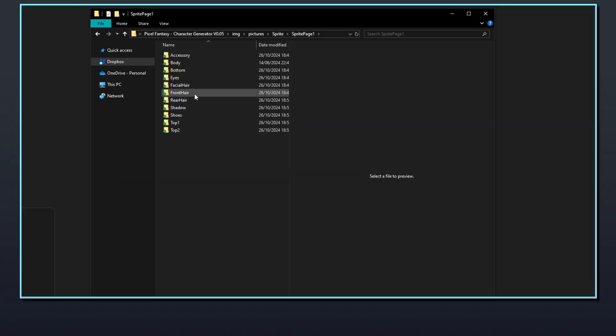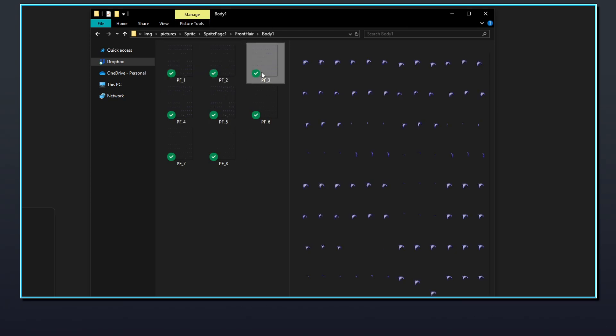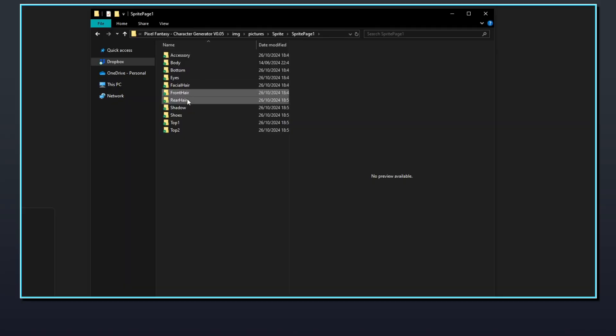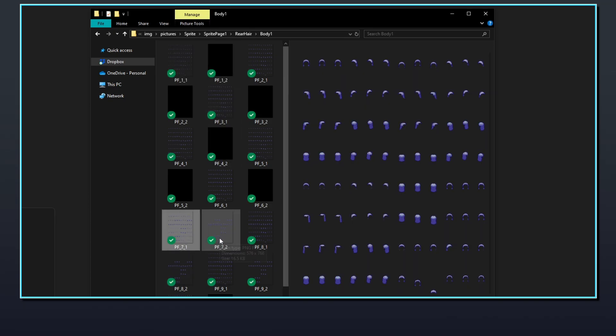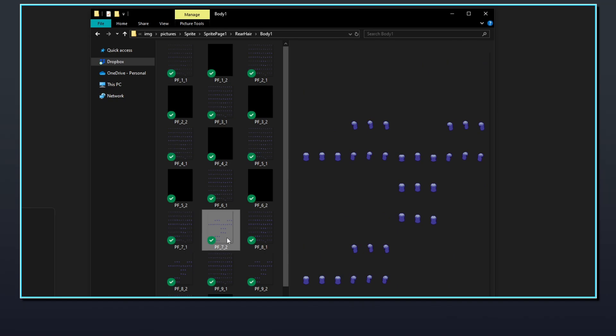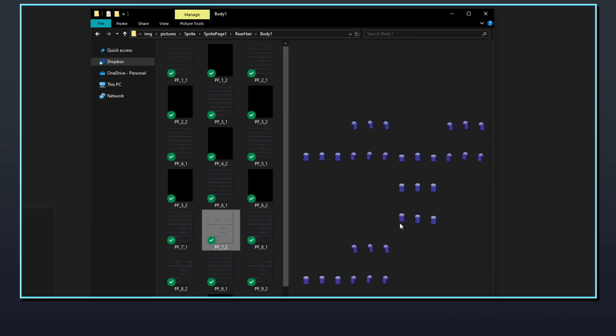The front hair folder uses the body specific subfolders. Front hair files should be named pf_x, with the x being the next number. The rear hair folder also uses the body specific subfolders. Rear hair sprites are separated into two image files: pf_x_1 contains the main image for the hair, and pf_x_2 is placed on a layer over the top of clothing and accessories to display the hair over the top on certain frames, mainly when the character is facing upwards. Not every type of rear hair will make use of both files, but they still need to have a file available for the generator to display, even if it's left blank.